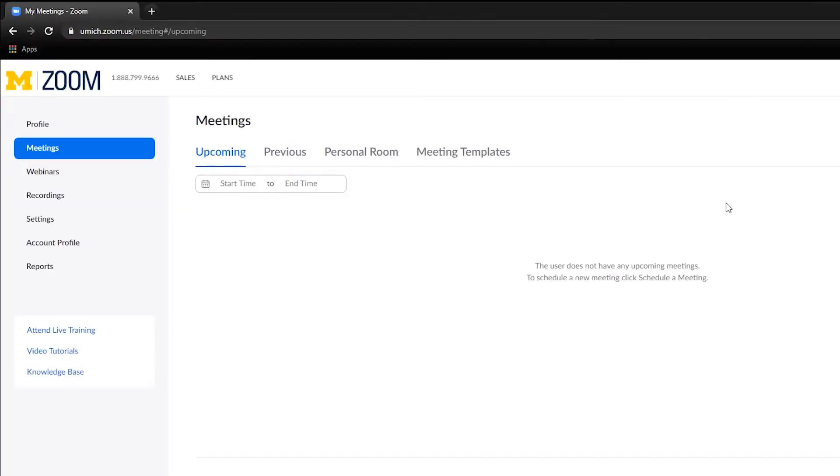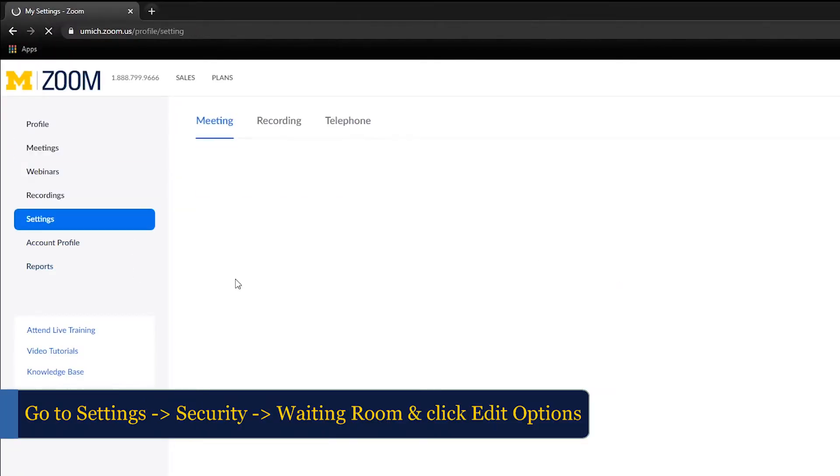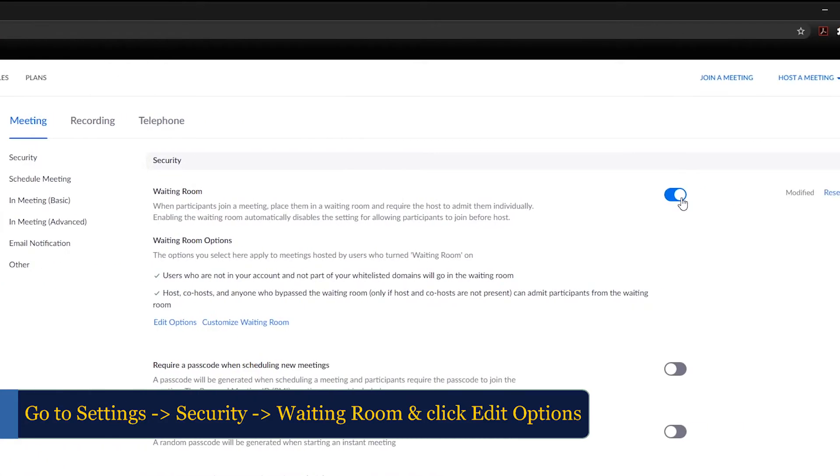Go to Settings, and then Security. Check that waiting room is enabled, and then click Edit Options.